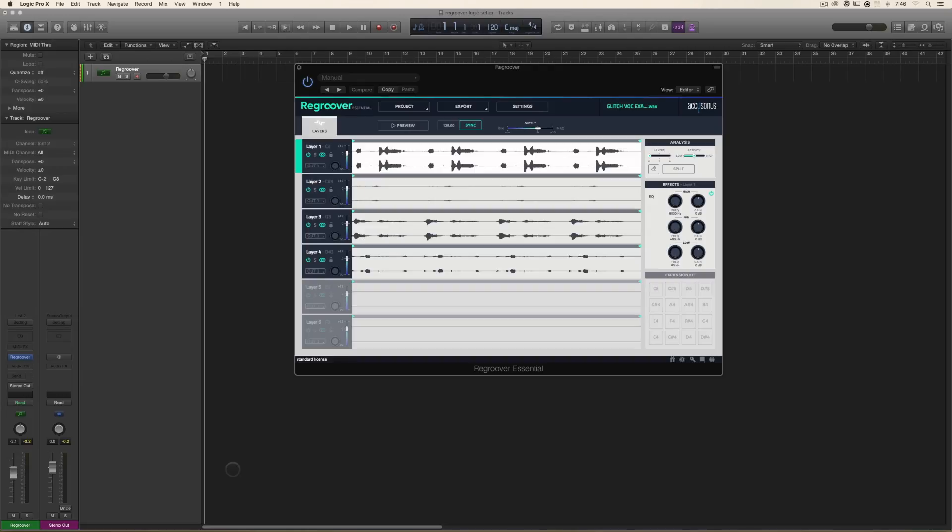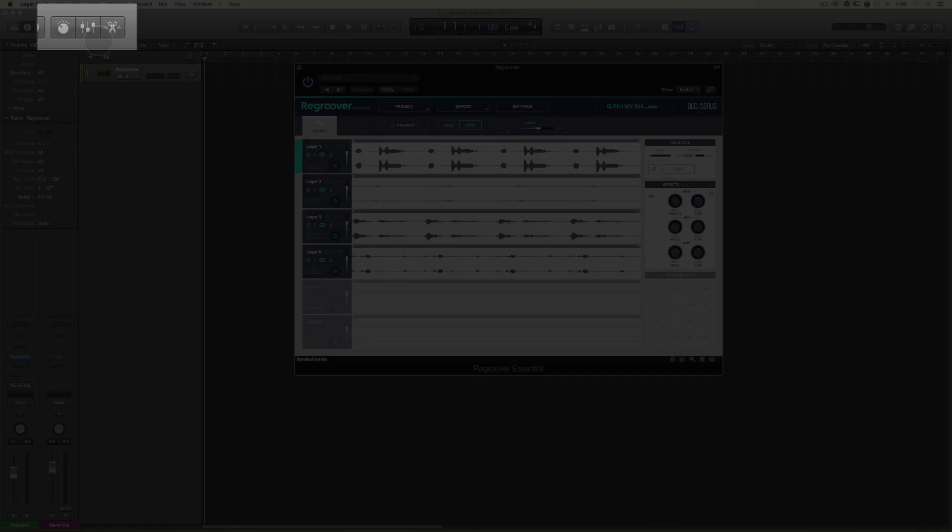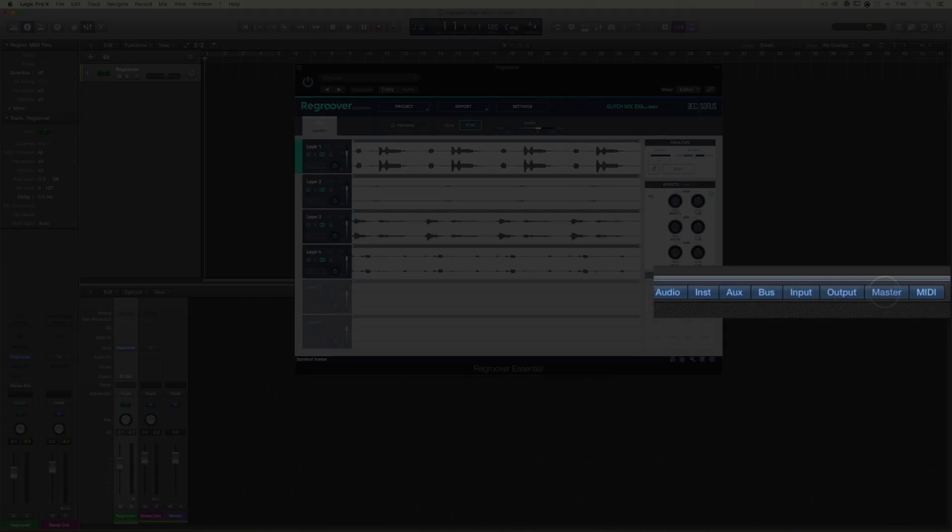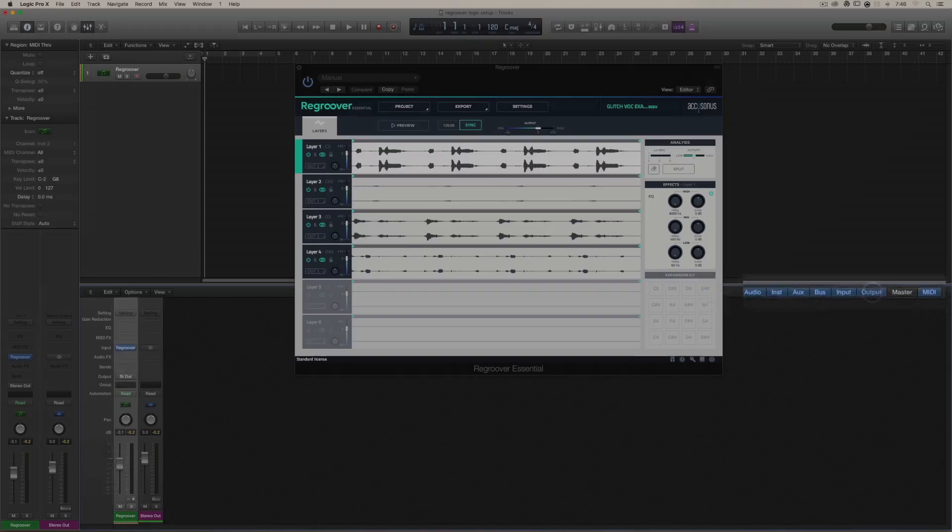To do this, open up the mixer. I'm going to hide stereo out and master real quick.